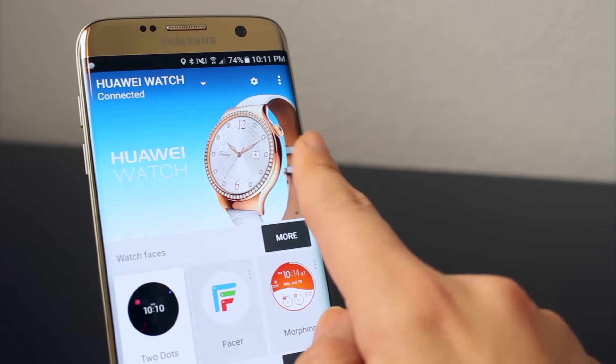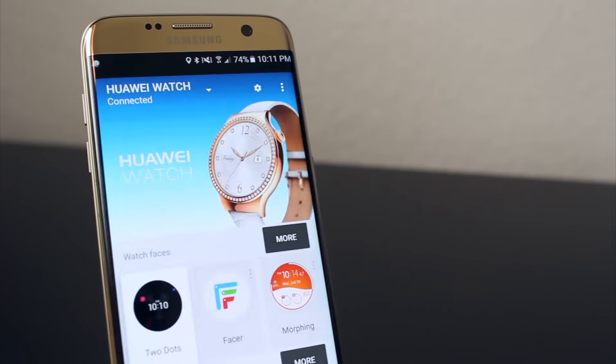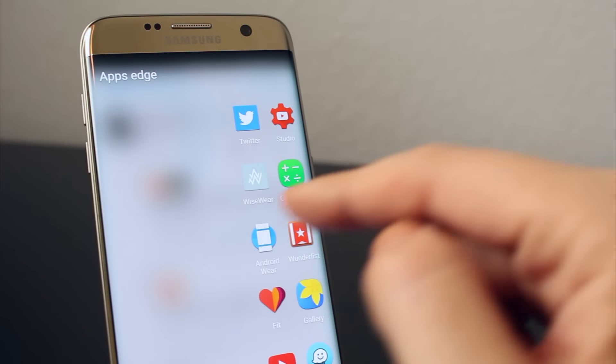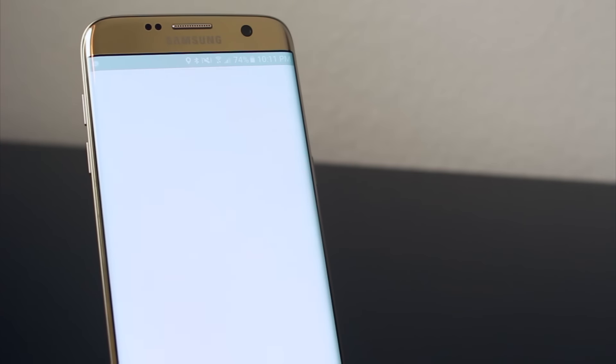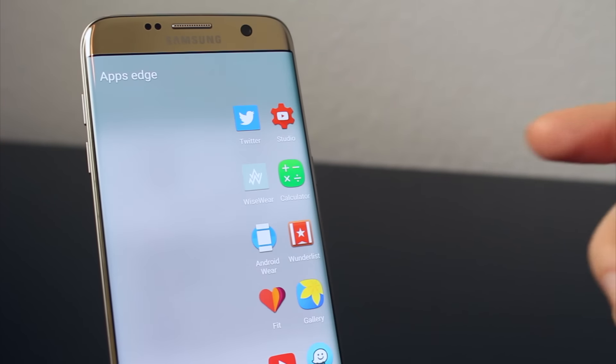For today, we're going to be talking about all the functionality that you have available on the Edge screen. This is a really cool thing for me to start trying because I was coming from a Note 4 and I did not have the Edge screen before, so this was awesome. It also taught me that I can start clearing things off of my home screen because I don't need them — now they can be neatly tucked away inside the Edge screen.